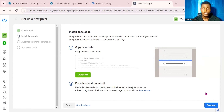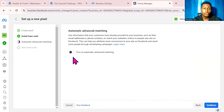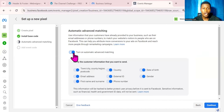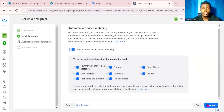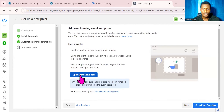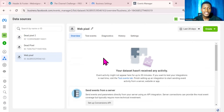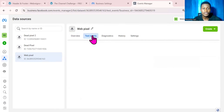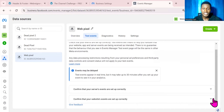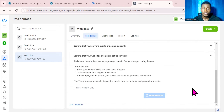Once that is done, go back to your Event Manager. Click on Continue, then turn on Automatic Advanced Matching and click Continue again. You can click on Open Event Setup Tool, but right now I'll click on Go to Pixel Overview. On the pixel overview, come over to Test Events and click on Test Events.